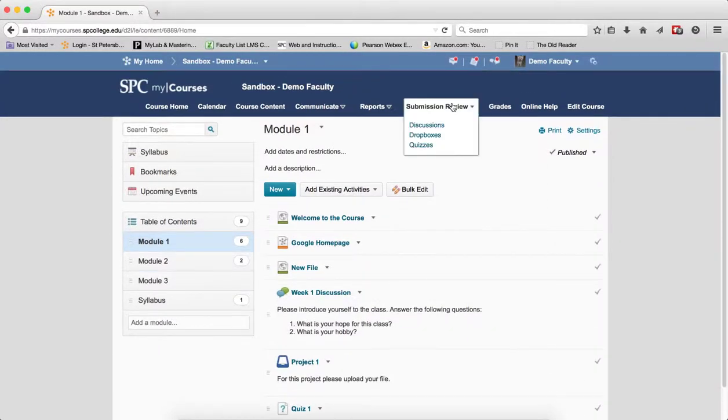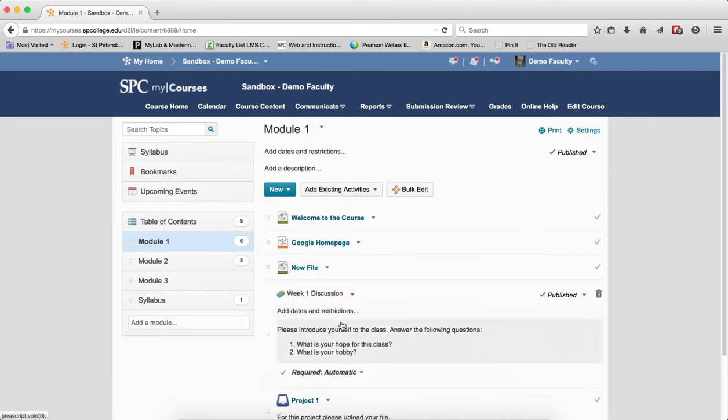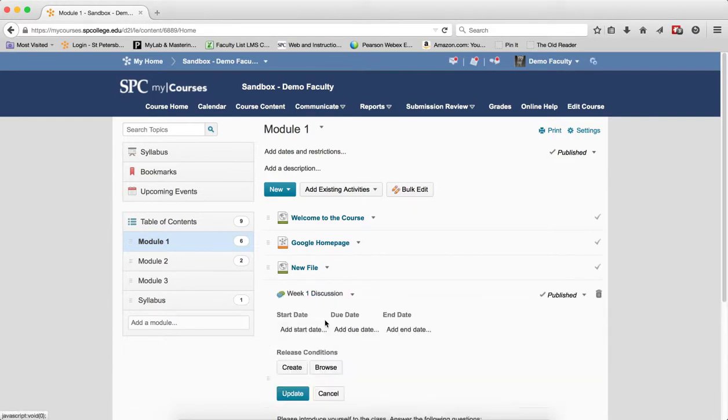Whereas in the submission review area you can't do a lot of the due dates. In this area you can do start, due, and end date.